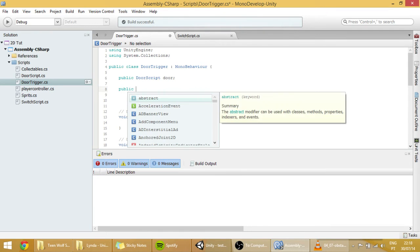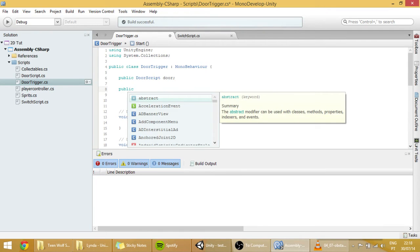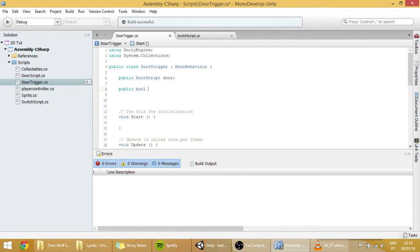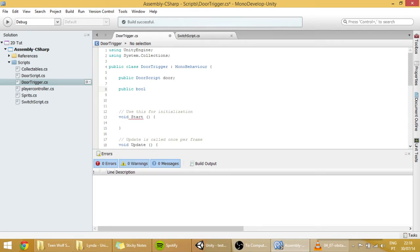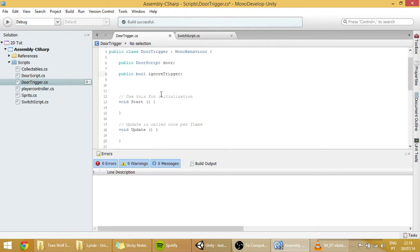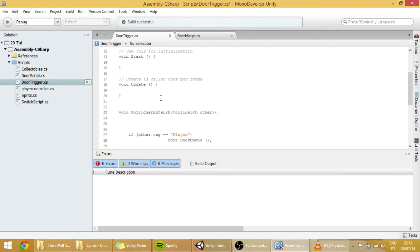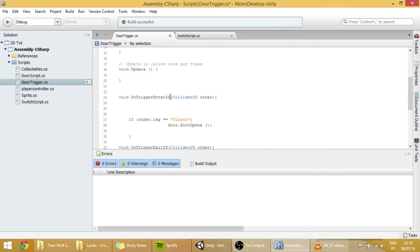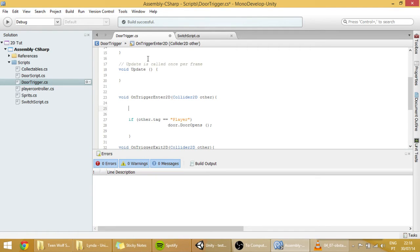Which will be a bool, which is is ignore trigger. And we will check this variable to true if we want to ignore it. And so if we want to ignore the trigger, on the onTriggerEnter functions of the doorTrigger script.